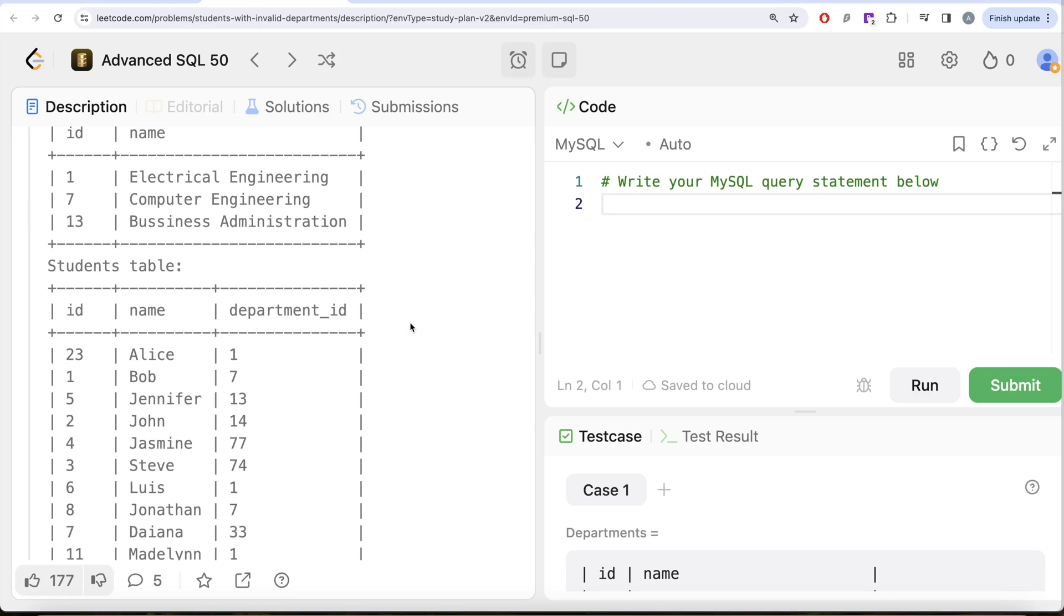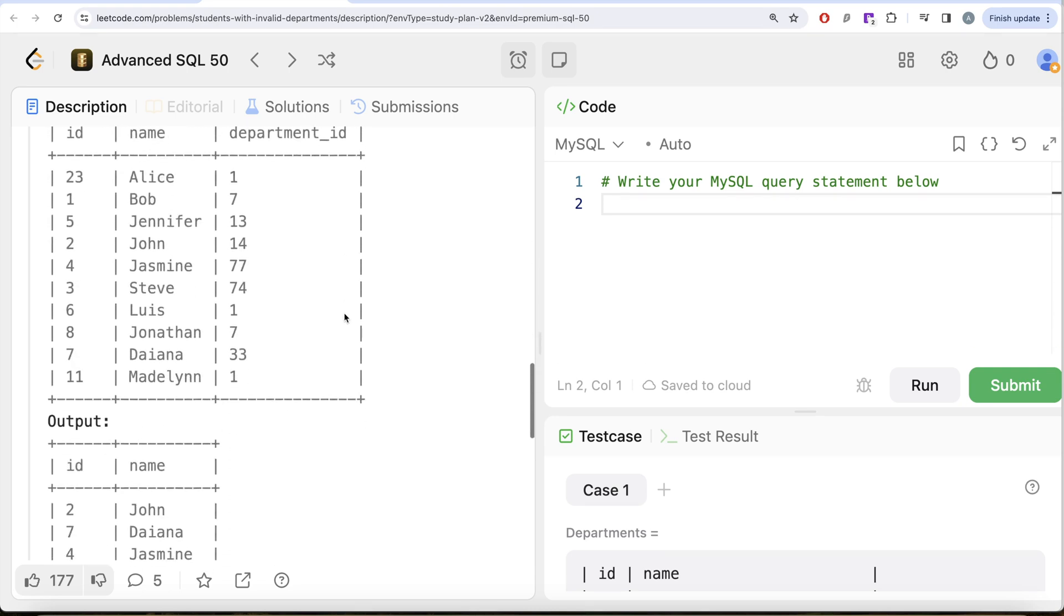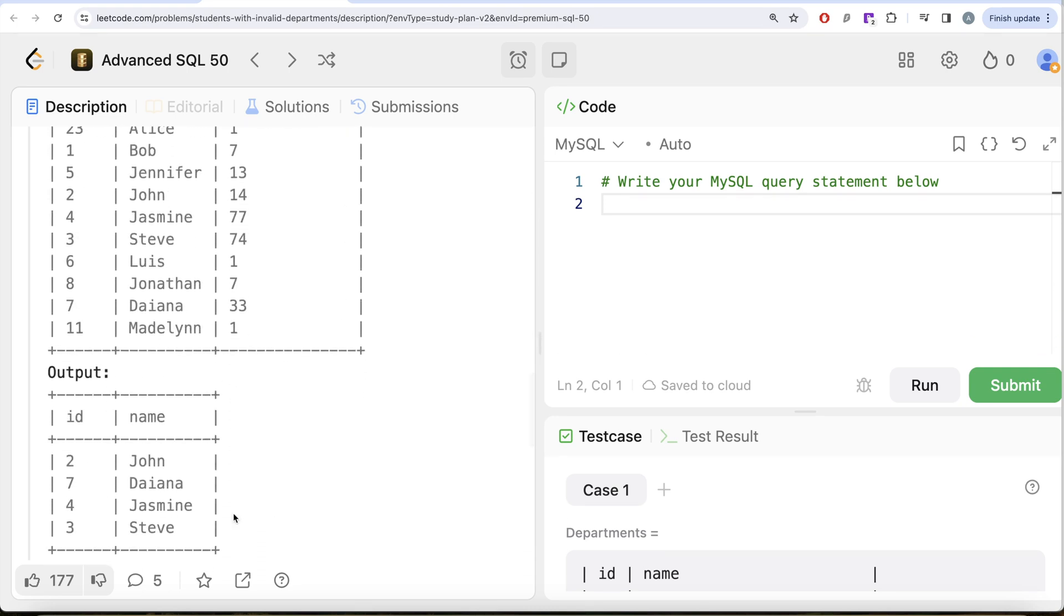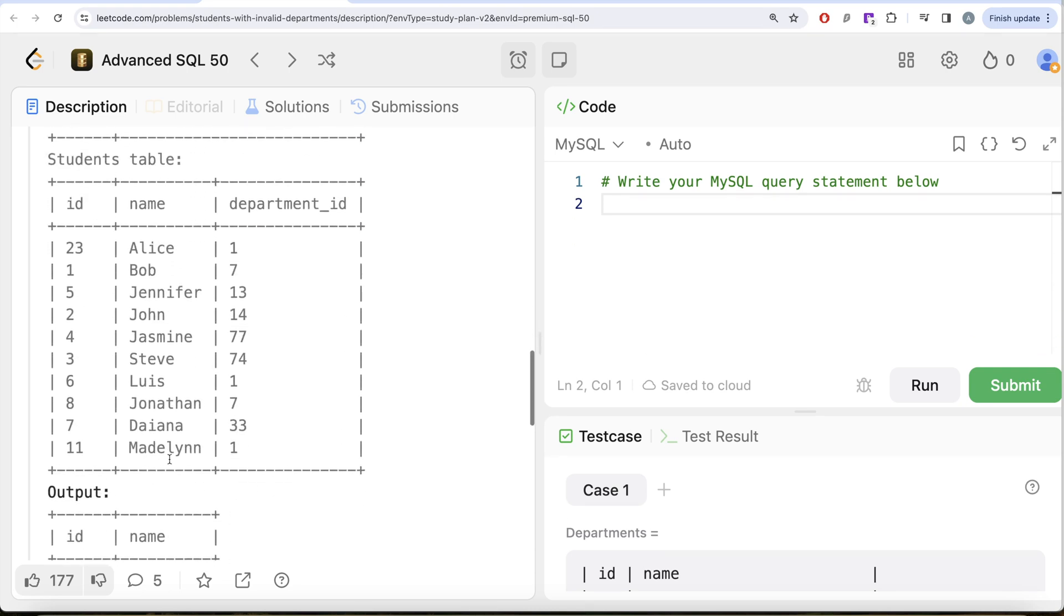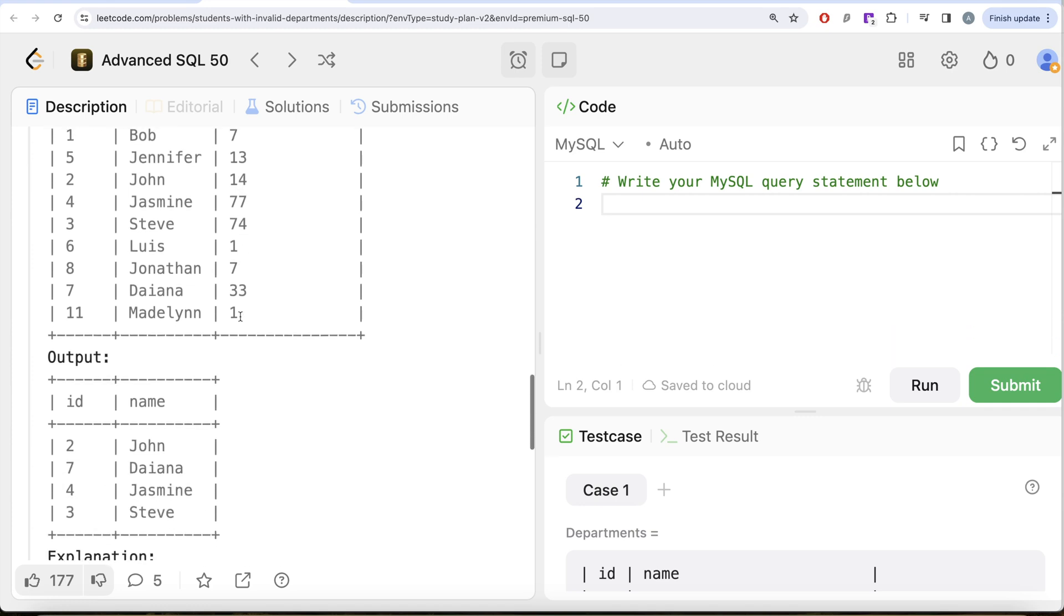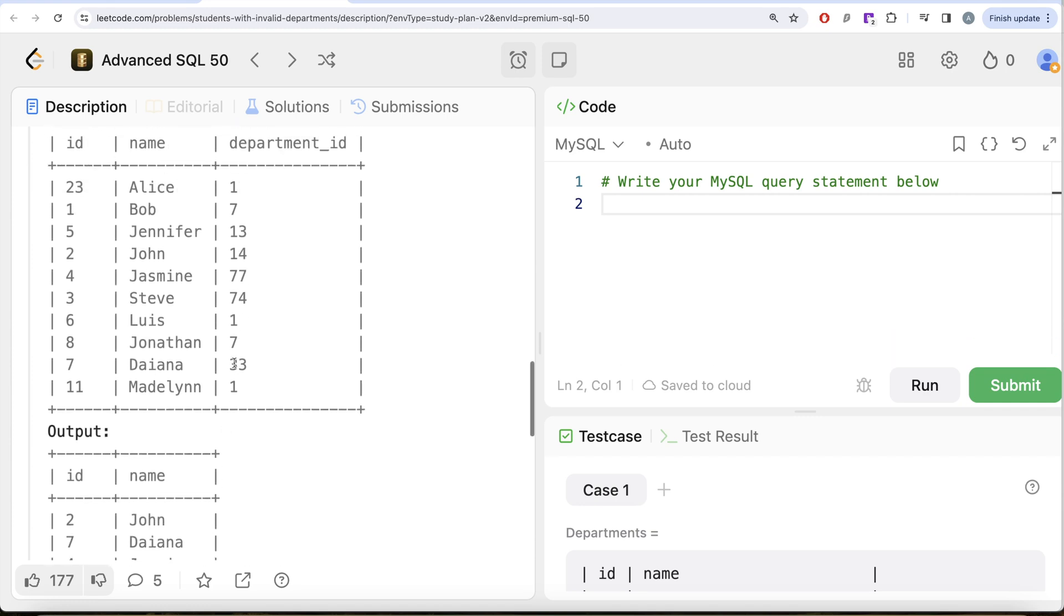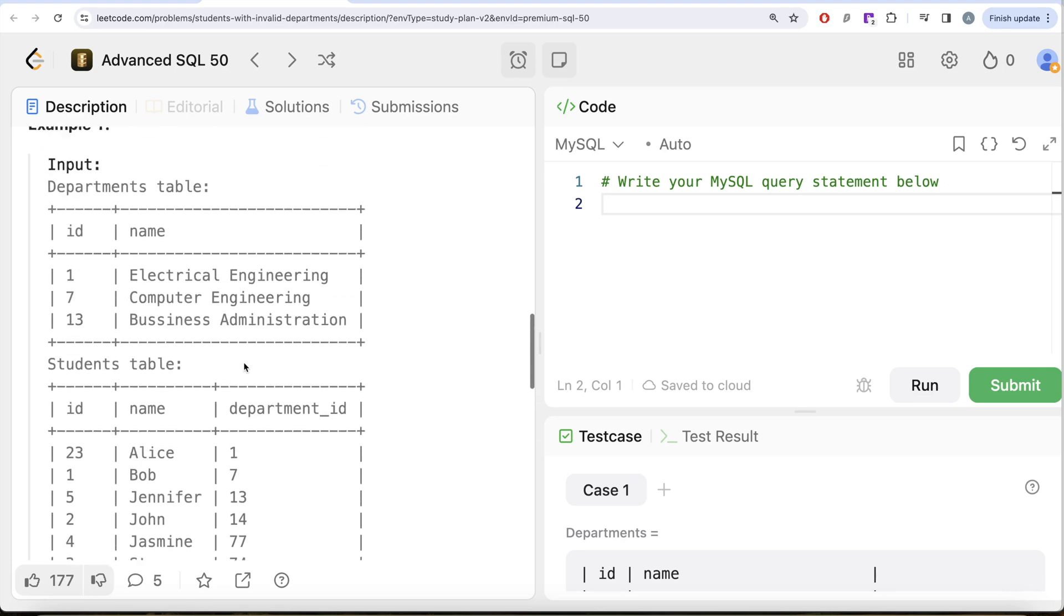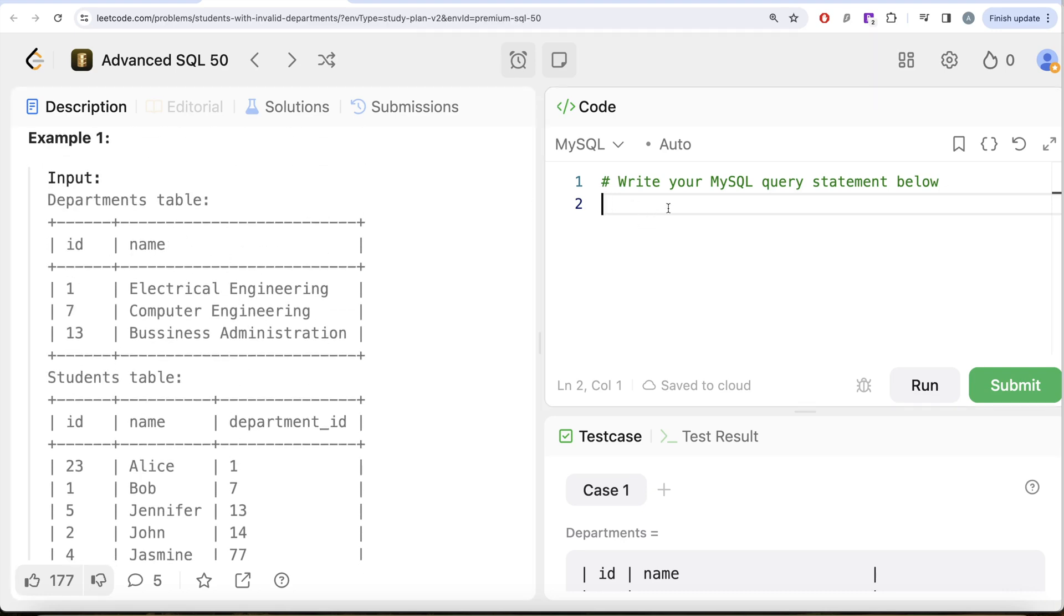Since this question is about sub-queries, we can solve this using a sub-query as well. We can directly go ahead and select from the students table, keeping only those rows where department_id does not belong to the ids in the department table because those are the departments that no longer exist. For example, John's department id 14 doesn't exist, and Diana's department id 33 is not present in the department table.